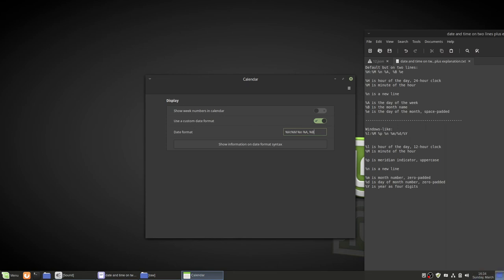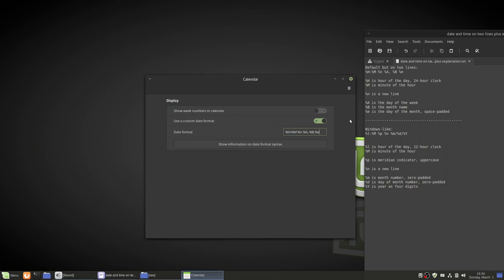It's good I'm not doing this in May because May spelled out and abbreviated is the same thing. And then space percent lowercase e gives you the day of the month with a space instead of a zero. So that's how it'll look like if instead of 24 hour time you want 12 hour time.